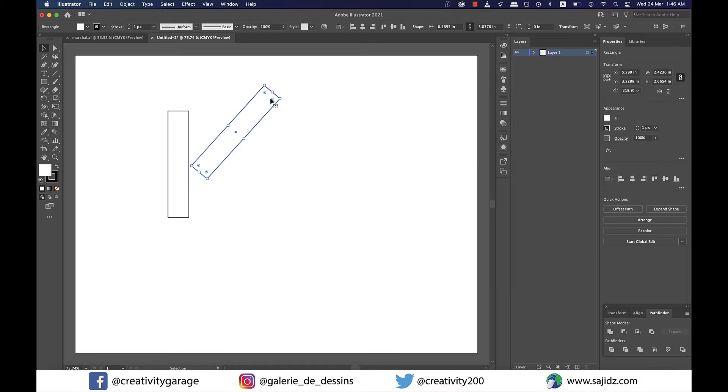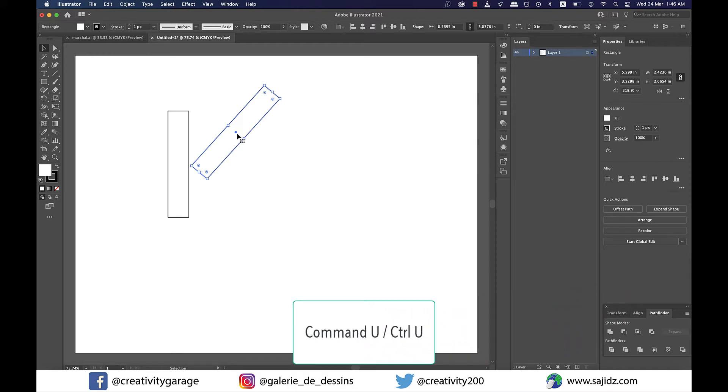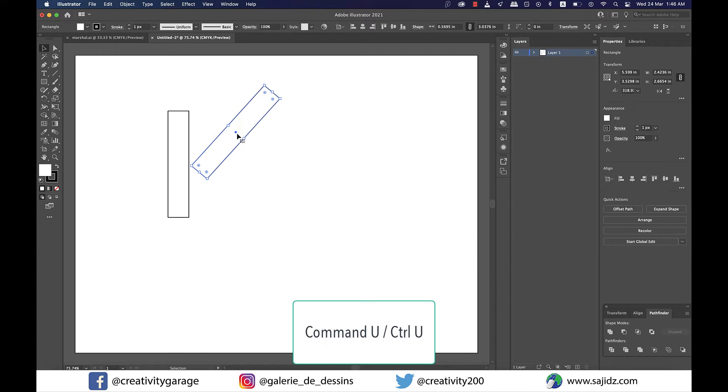Ensure that you have smart guides activated. You can do that by going to view and clicking on smart guides option or you can enter the shortcut command U on a Mac or control U on a PC.